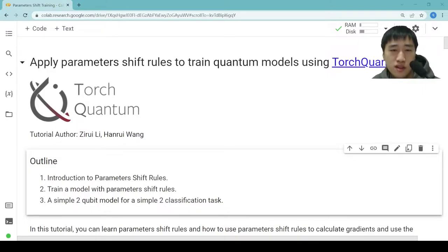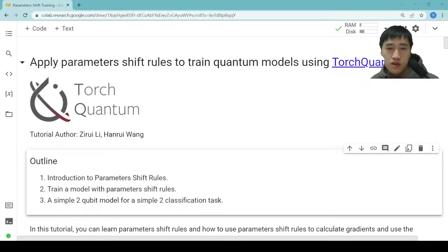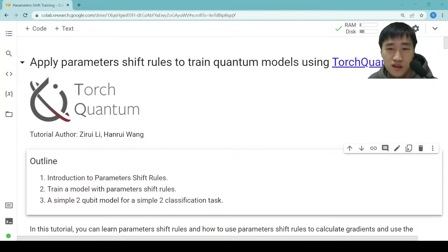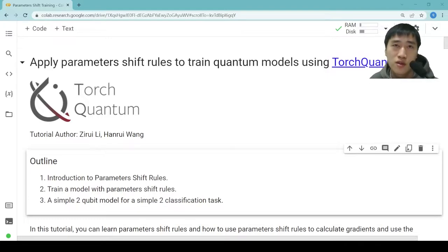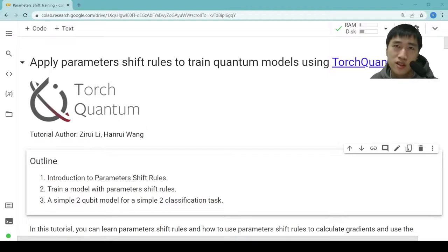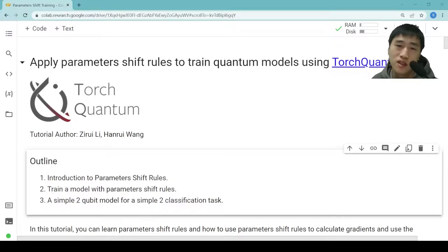So we set the model to be very simple. The model only contains three trainable parameters, and we also set the task and the dataset to be very simple. The dataset only contains 121 training samples. As the model is simple and the dataset is simple, training this model on a real quantum computer is relatively easy.